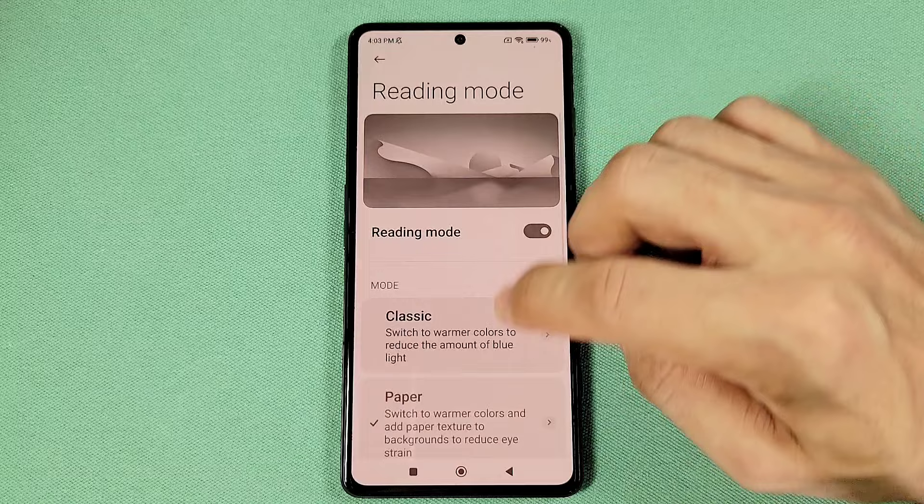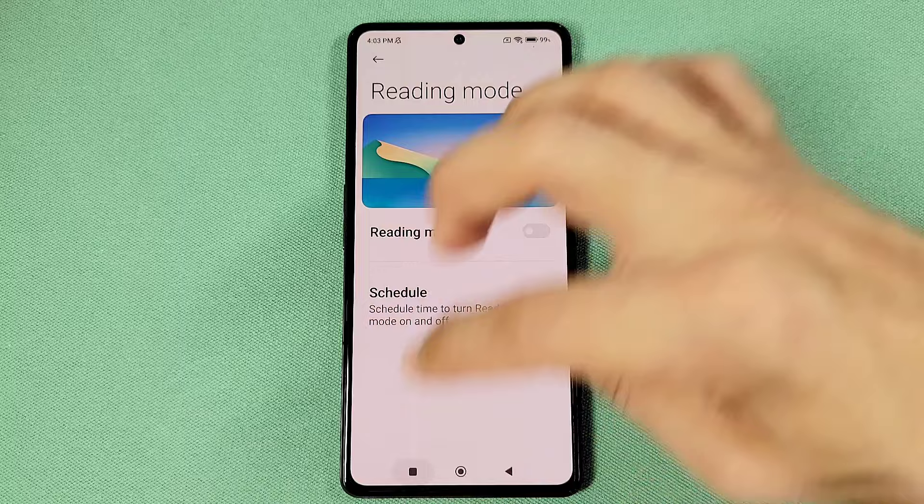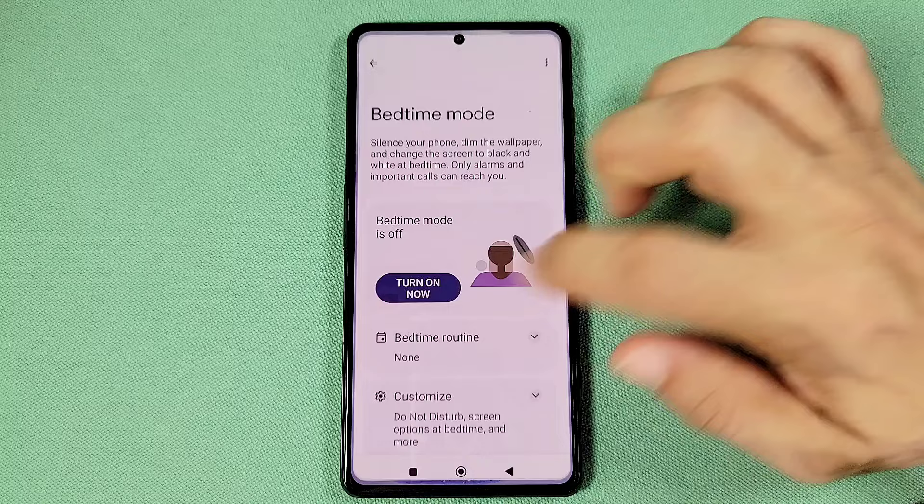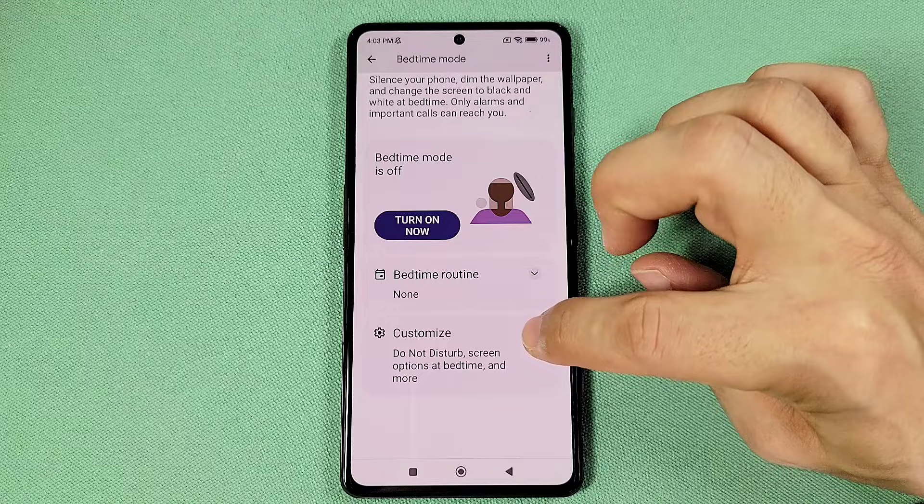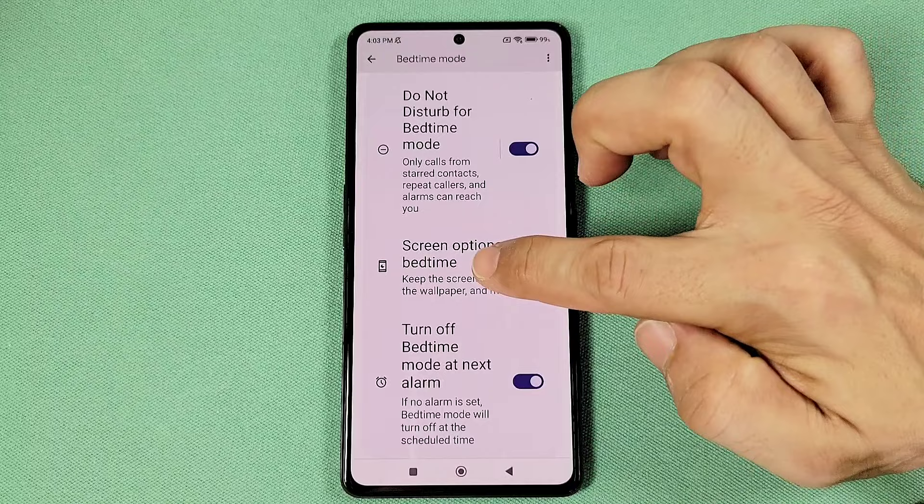then it could be your Bedtime Mode settings that is enabled. Look for Bedtime Mode, go into it, and if it's already on, go to Customize. Under Customize, go to Screen Options at Bedtime — your Grayscale may be currently enabled, which is also going to cause your phone to be in black and white colors. Check that and disable it if that's the case.